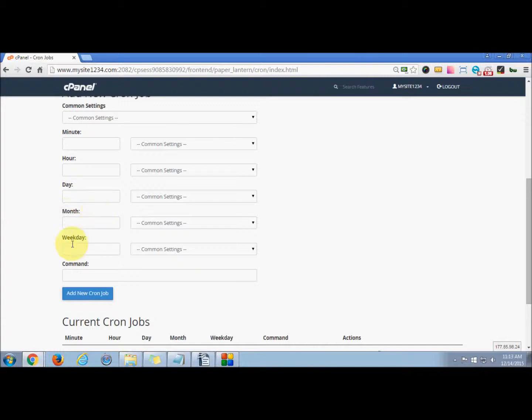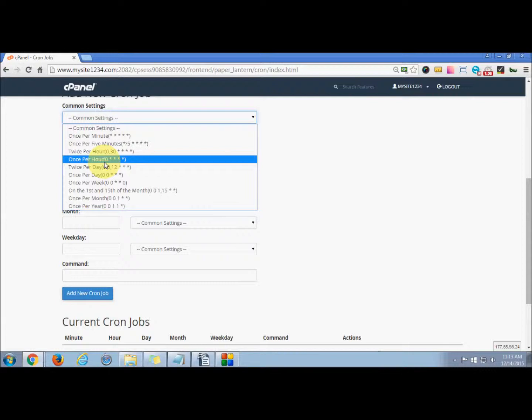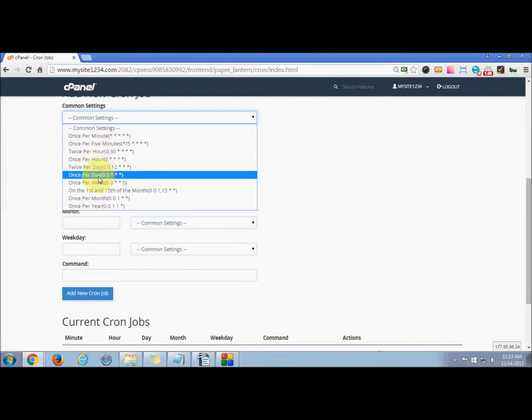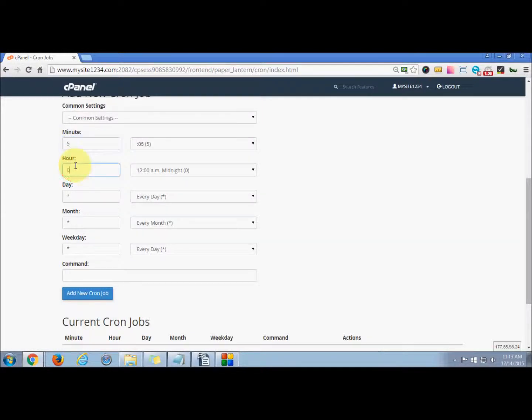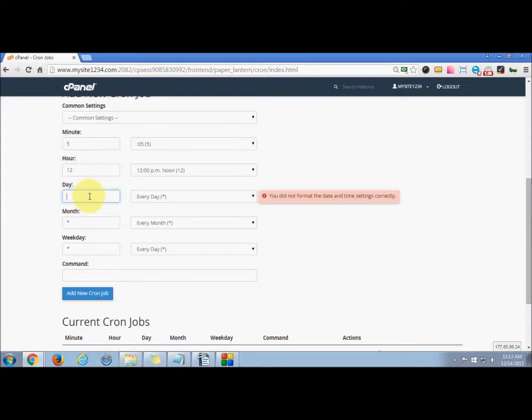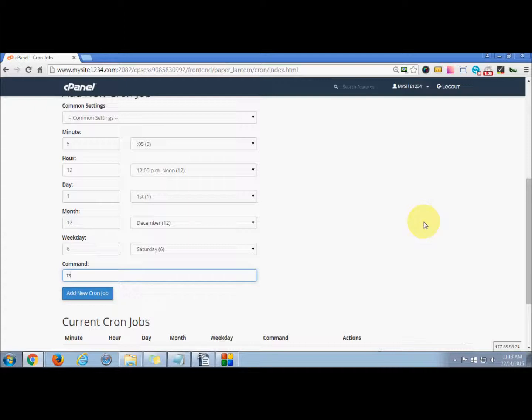First, you have to choose the command setting, which is once per day. Now you can set minute, hour, day, month, and weekday. Then set a cron job command.